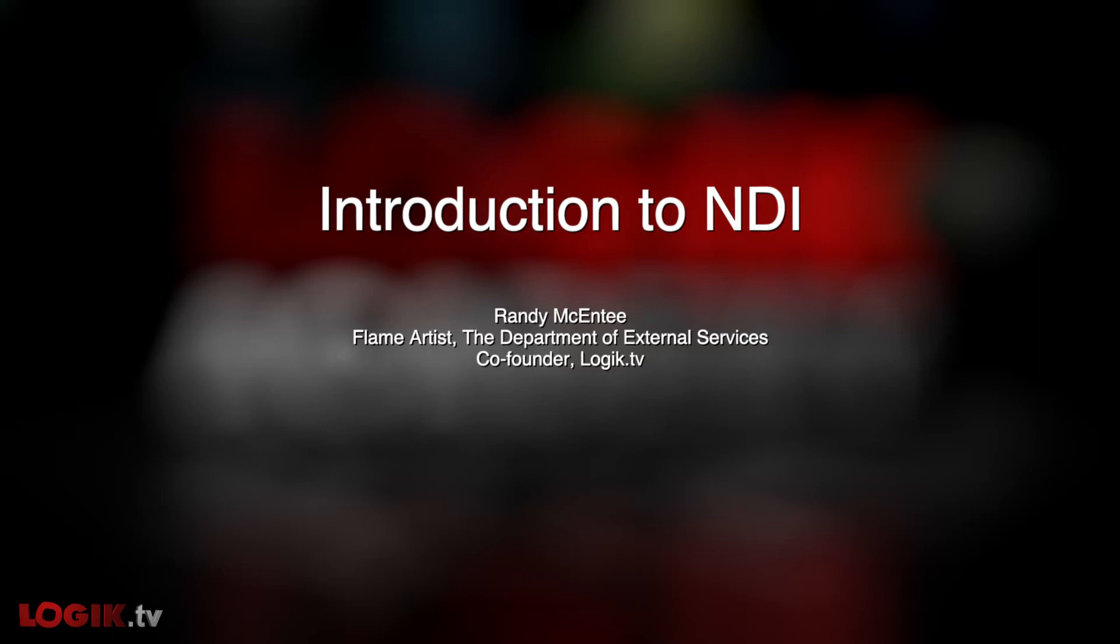In this video, we're talking about a brand new feature in Autodesk Flame 2022, NDI.